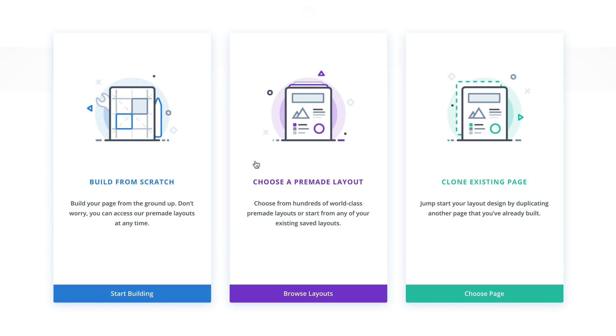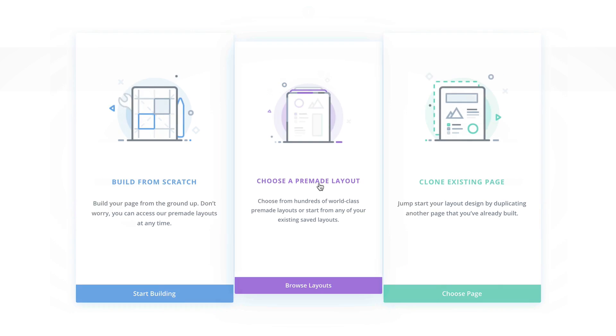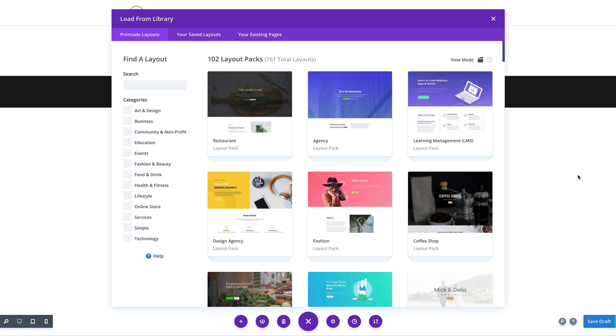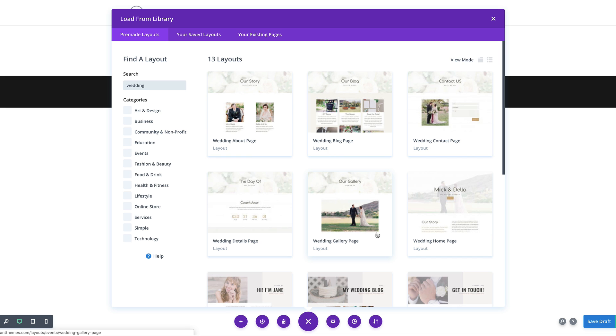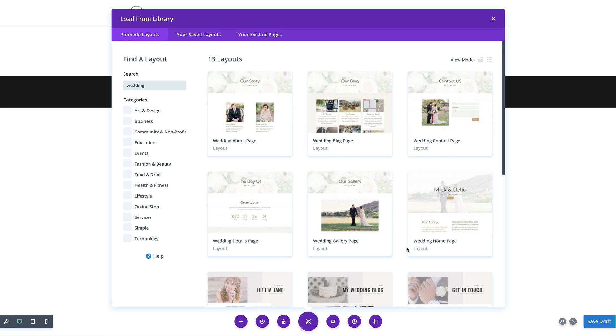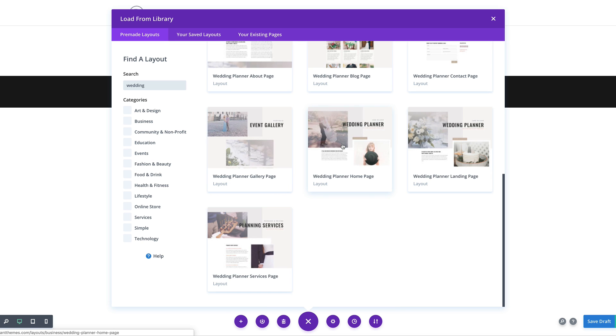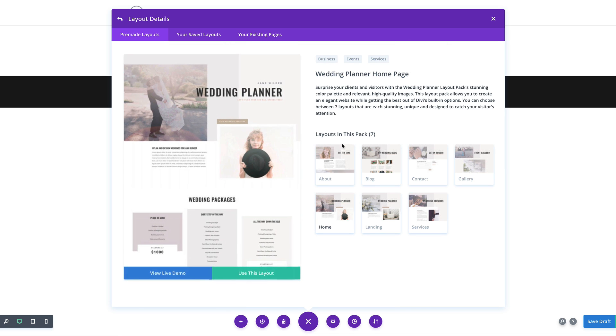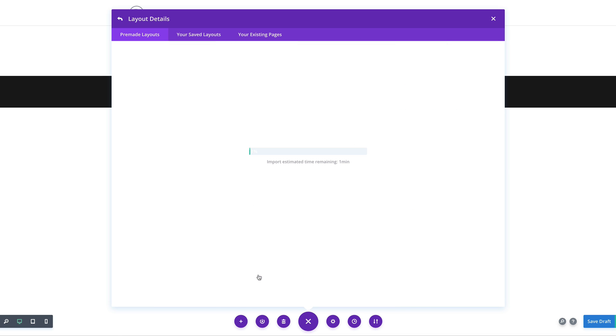Right, so what we're going to do now is choose a pre-made layout. The layout we need is the wedding planner, so I'm going to search for it. I'm just going to type in wedding. The specific page we need for this is the home page layout. So I'm going to click on it and then click on use this layout.